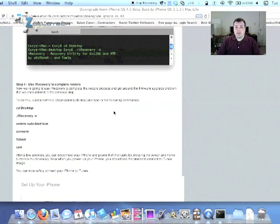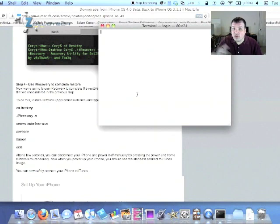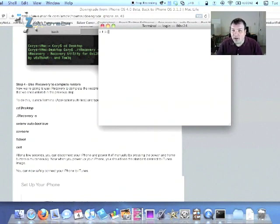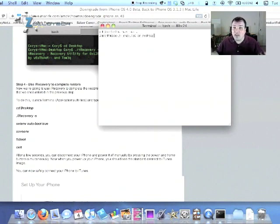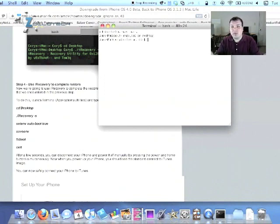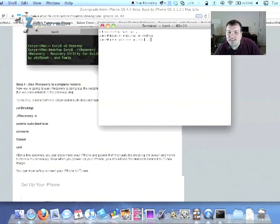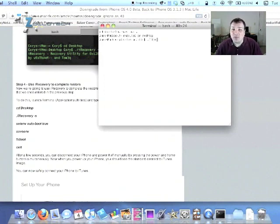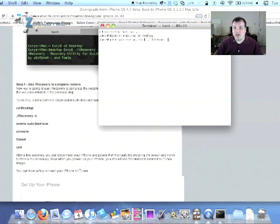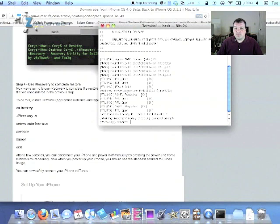We're going to open Terminal and enter some commands, and it will take us a second here. And so you're going to go into Terminal, and I left them up on the screen so you can see the commands right there in order. We're using Mac Life's instructions. So this is CD space Desktop. We're going to put that in, and then we're going to put dot slash iRecovery, make sure it's capitalized just like it is in there, space dash S.